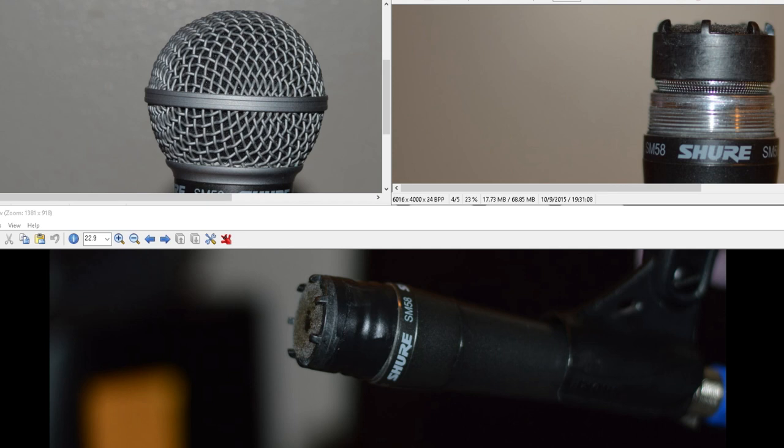Currently as I'm recording this part of the video, I'm using the 58 without the grill and with my pop filter, spit guard, whatever you want to call it. So here's what I want you to do. If you like this video, give me a thumbs up.